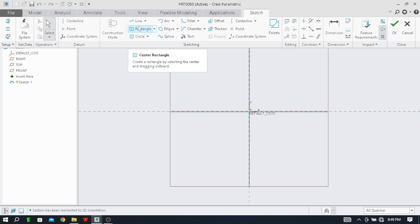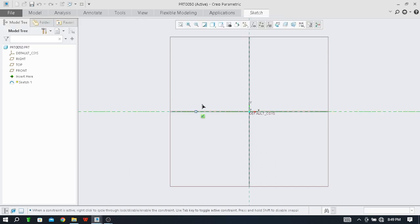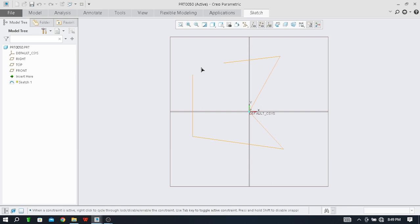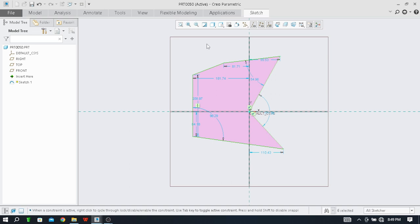I will just take the line command and draw any type of shape. Now just press middle mouse button here.